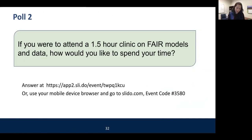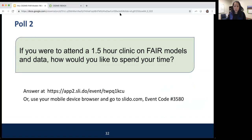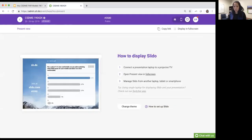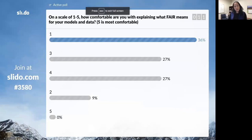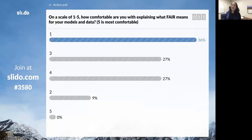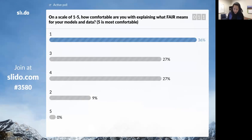I'd like to go back to our polling app — putting the URL in the chat again. Let's look at the results of the first poll. It looks like a few more people have now marked one for how comfortable they are with explaining what FAIR means for their models and data. Hopefully by the end of this webinar that number has increased for you.